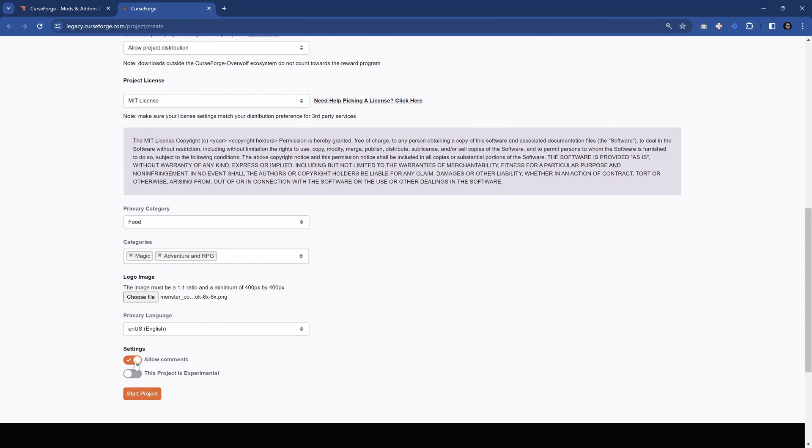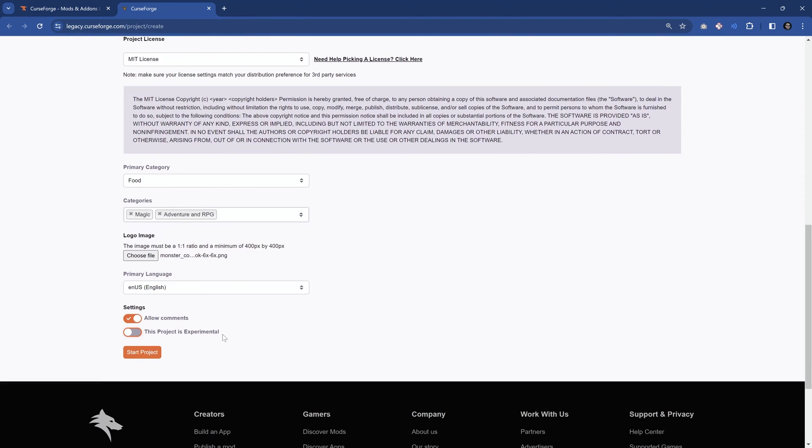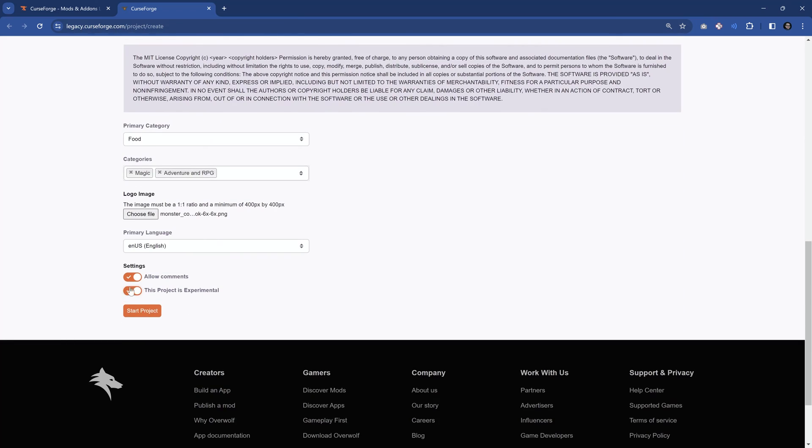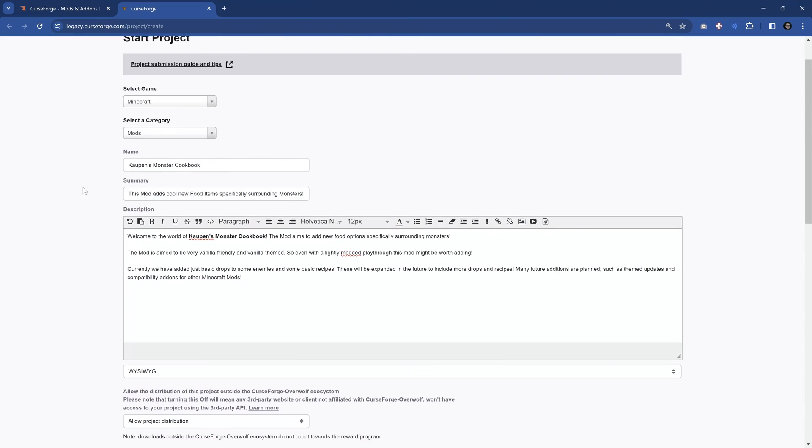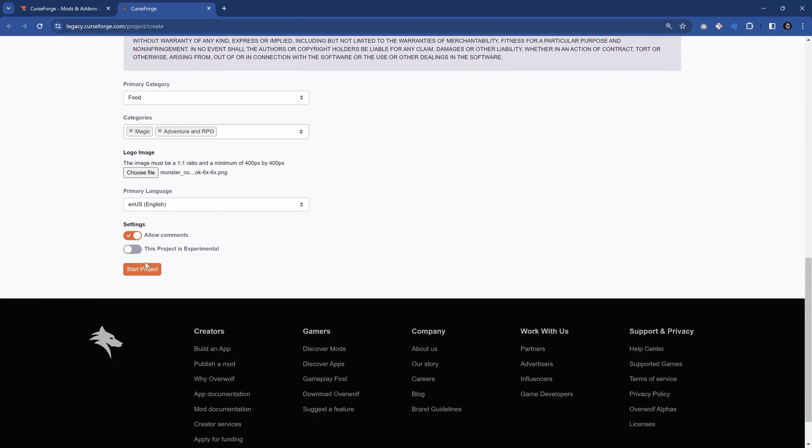We can allow comments or disallow comments, and we can also make this experimental. In this case, basically, almost always, you don't need to make this experimental, and just with that, we have everything set up, so we can now start the project.